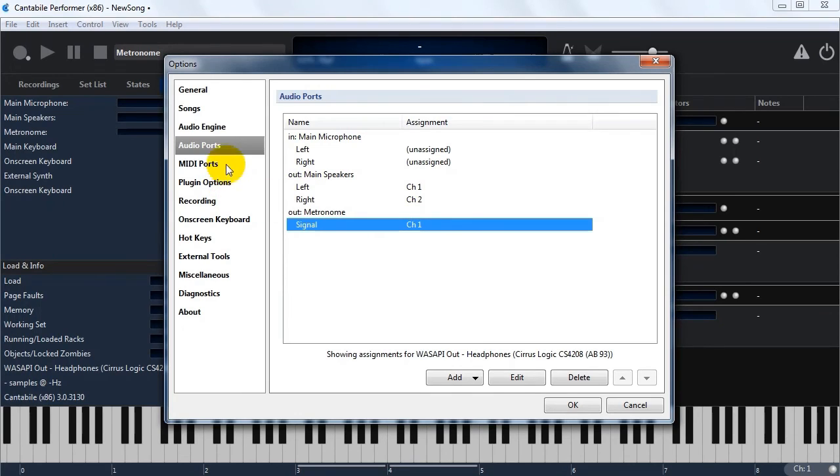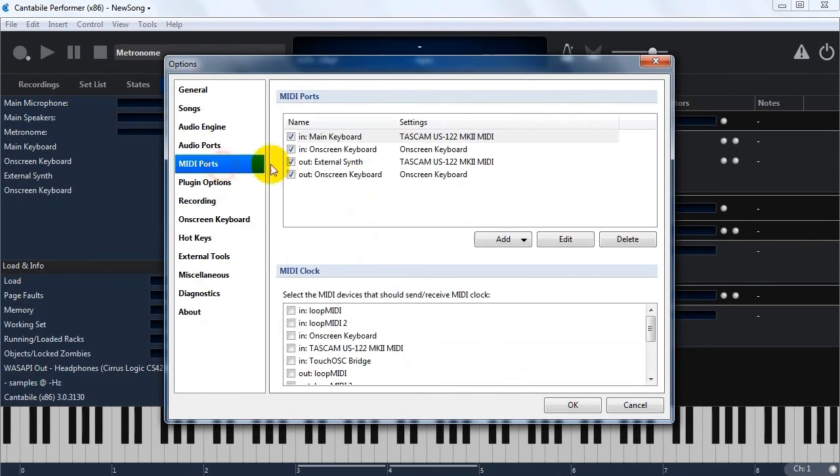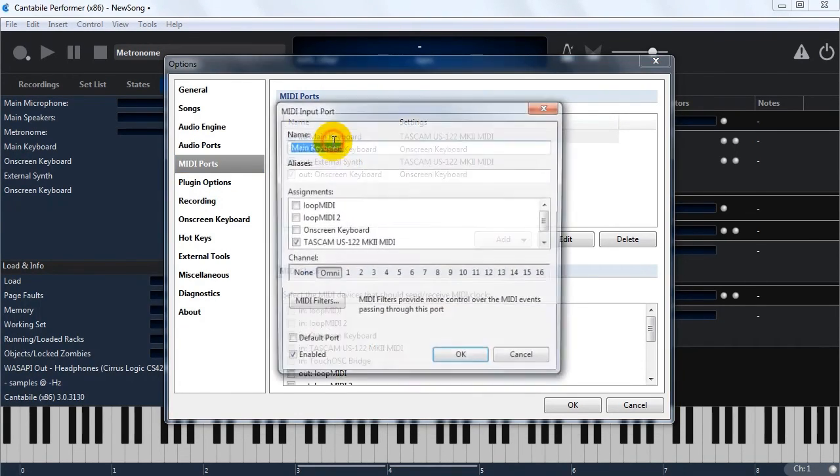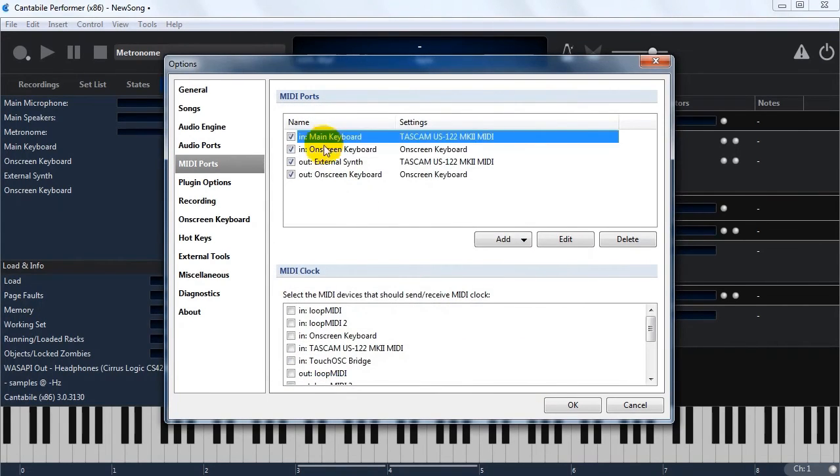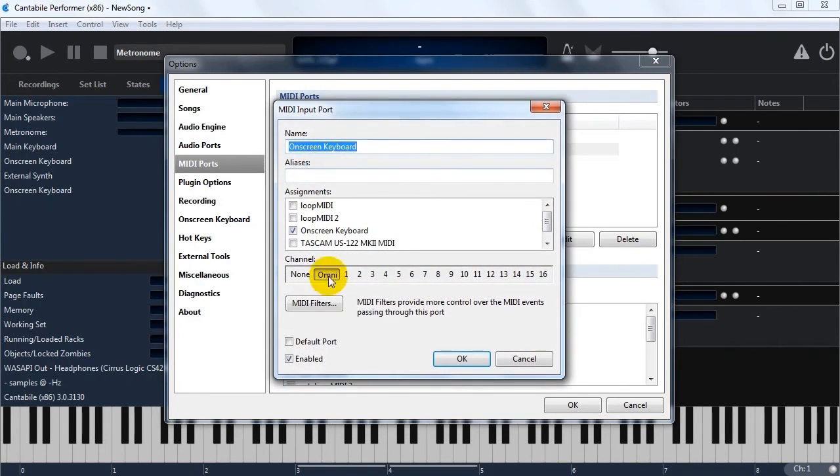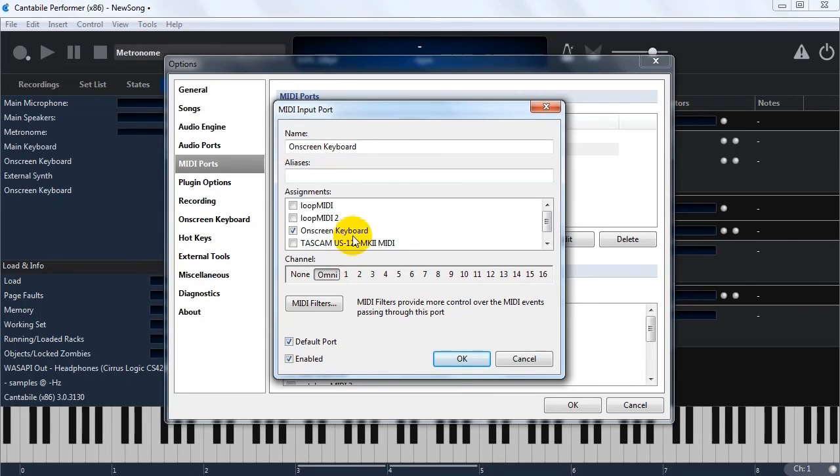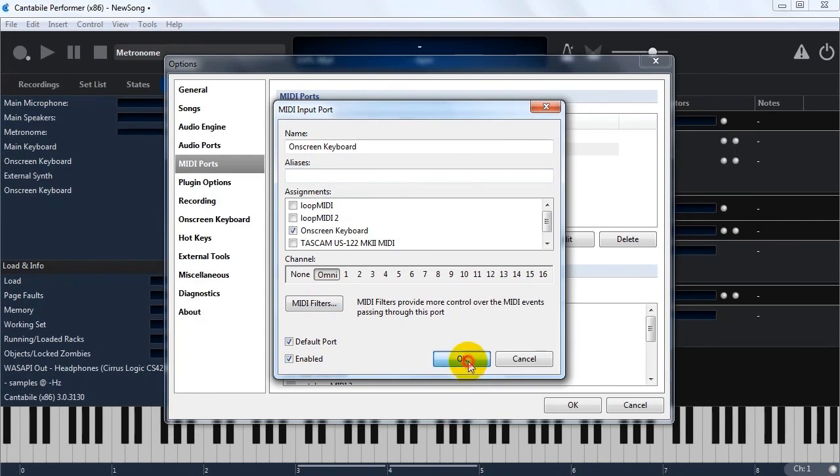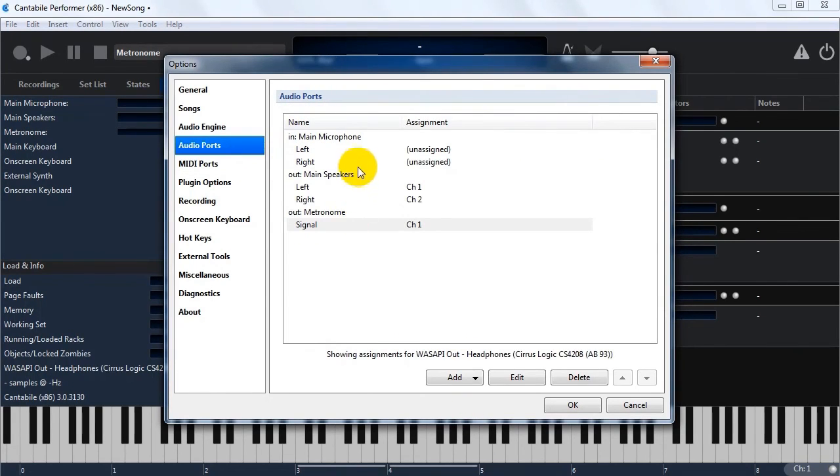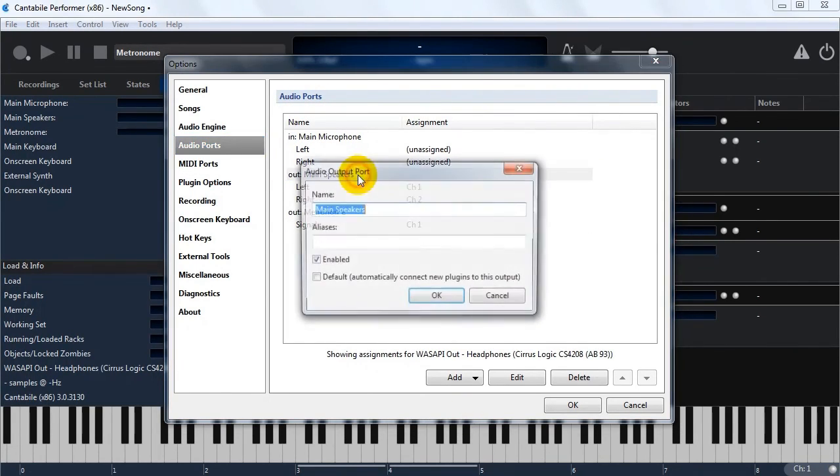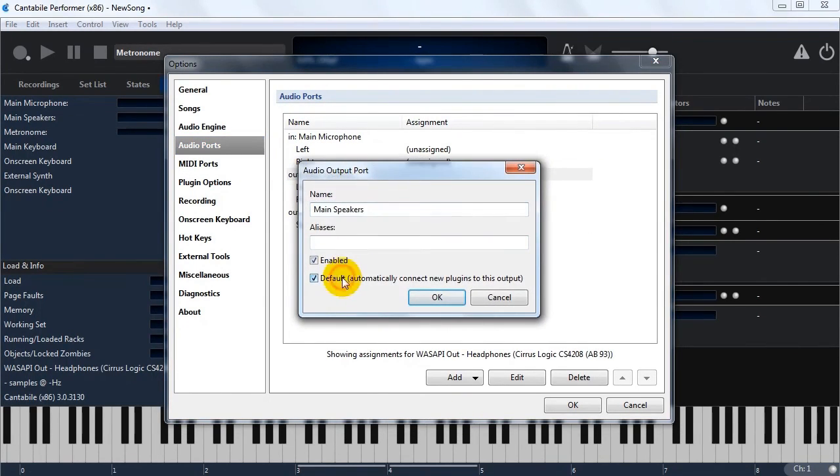And finally in here, audio ports and MIDI ports, there's a default. So for the MIDI input, you can have a, actually, I'll do it on that one. I'll do it on the on-screen keyboard. You can say, this is the default MIDI input device. And any new plugins that you load will automatically be wired up to this. And the same on the audio, but on the output side. So you can say, this is the default output.